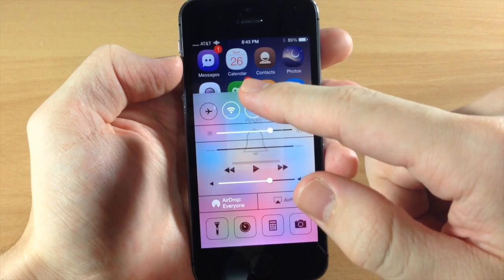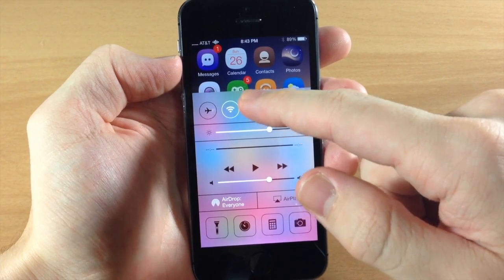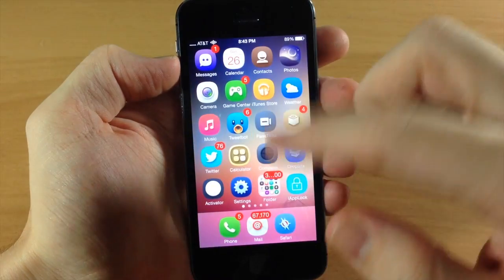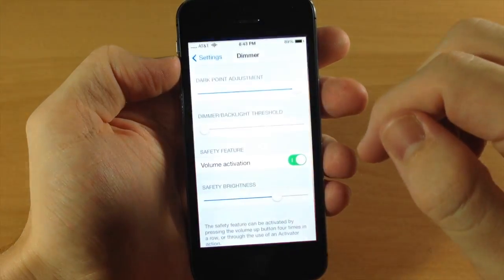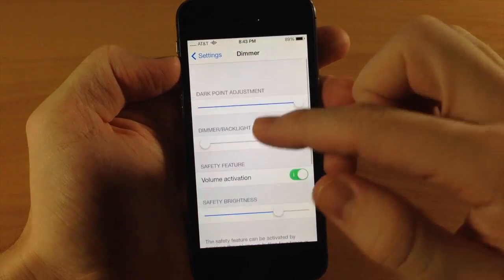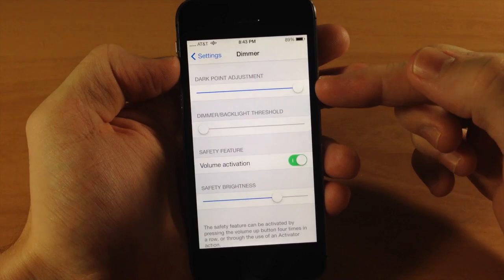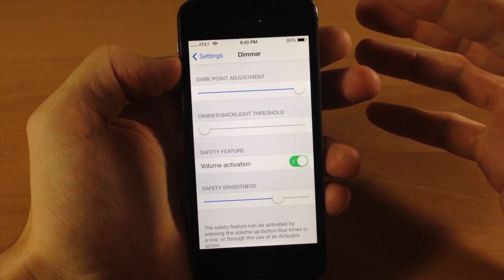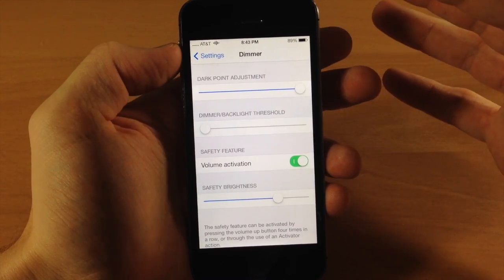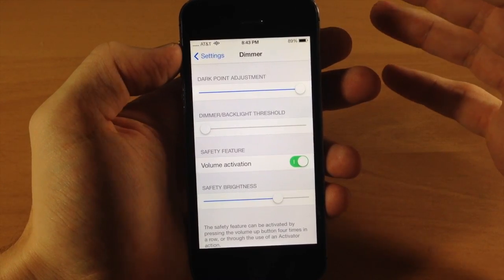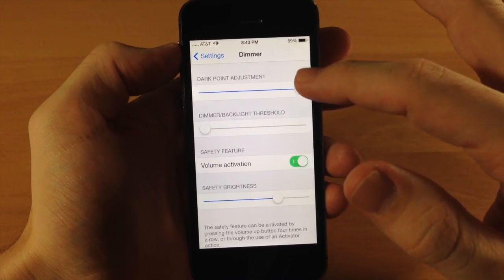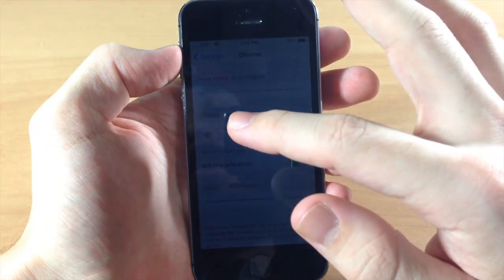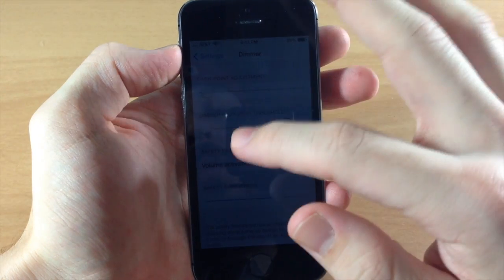So let's jump into the settings here. Let's get the brightness all the way up and we'll go to the settings. And here's your dark point adjustment. So basically what this means is how dark do you want it to go - do you want to go completely black like I have it right here, or do you want it to be a little bit brighter?